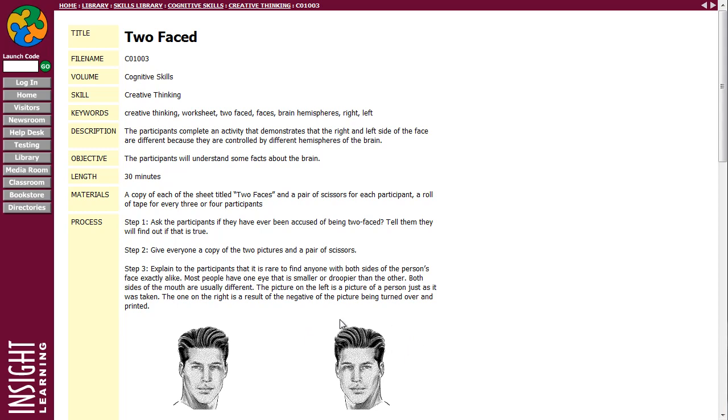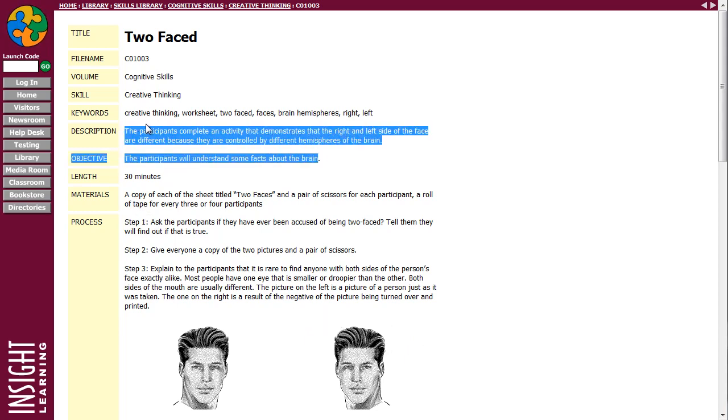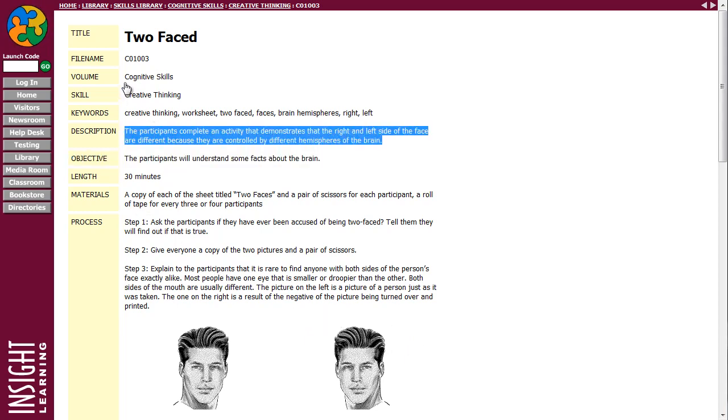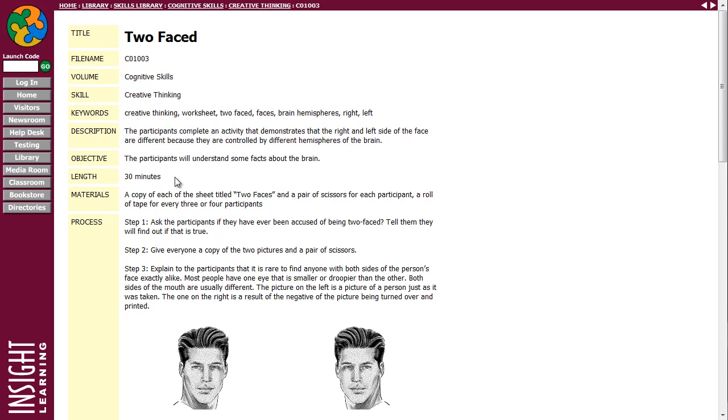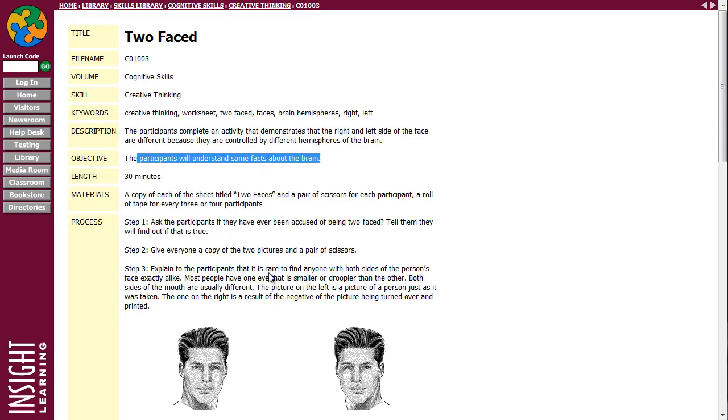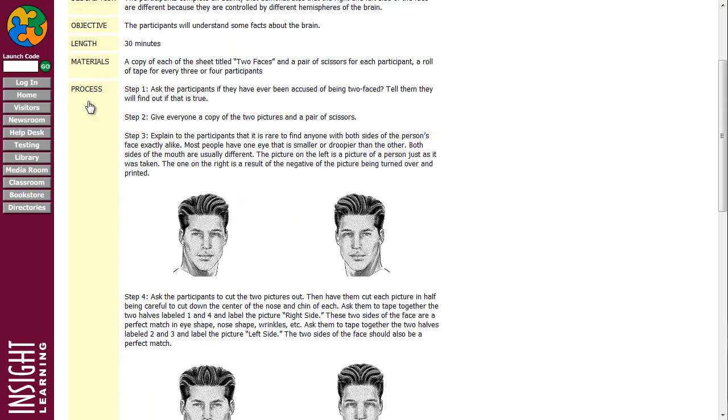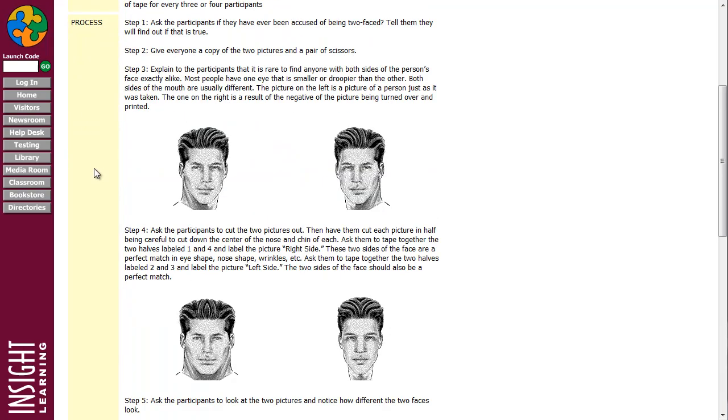It says here, here's a description. The participants will complete an activity that demonstrates that the right and left side of the face are different because they are controlled by different hemispheres of the brain. The objective is that participants will understand some facts about the brain. Here's a 30-minute activity.